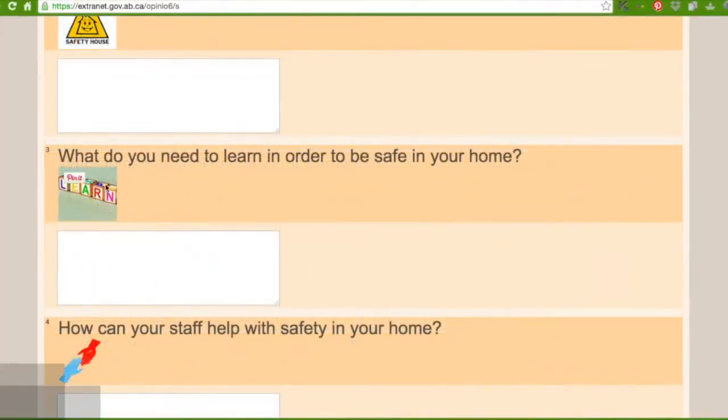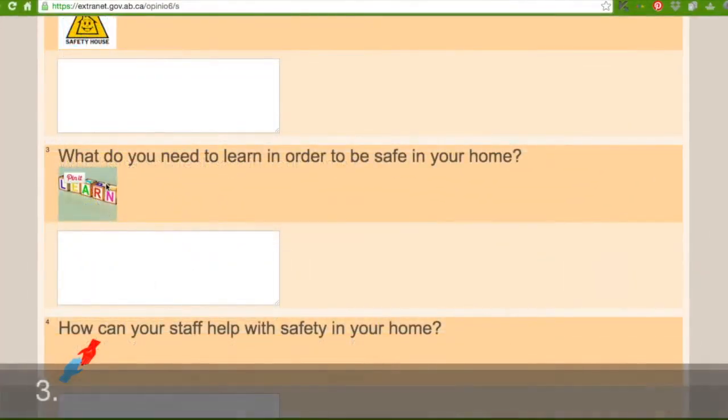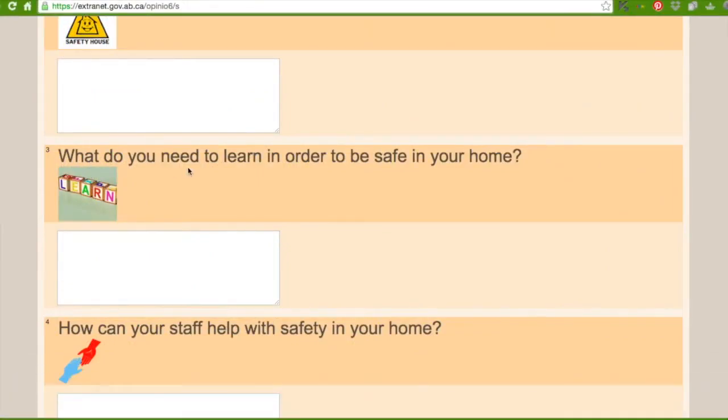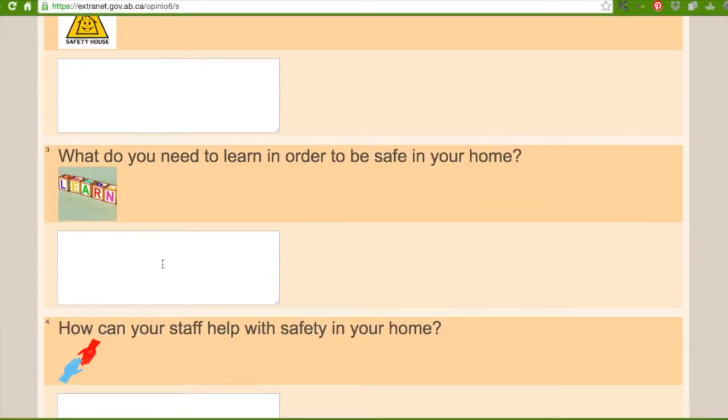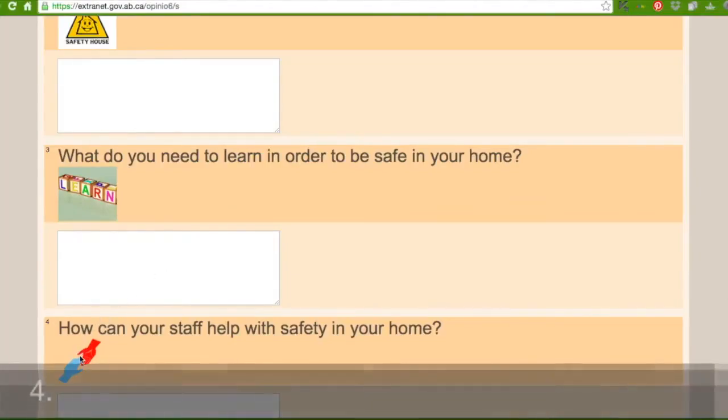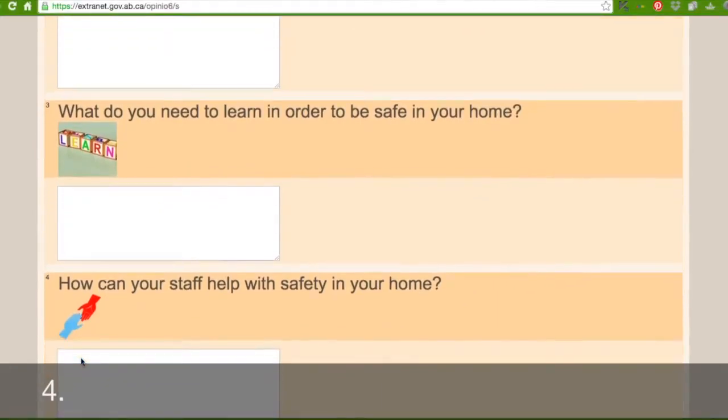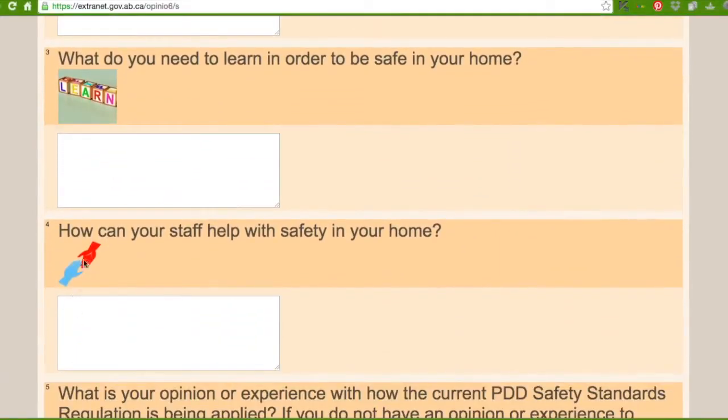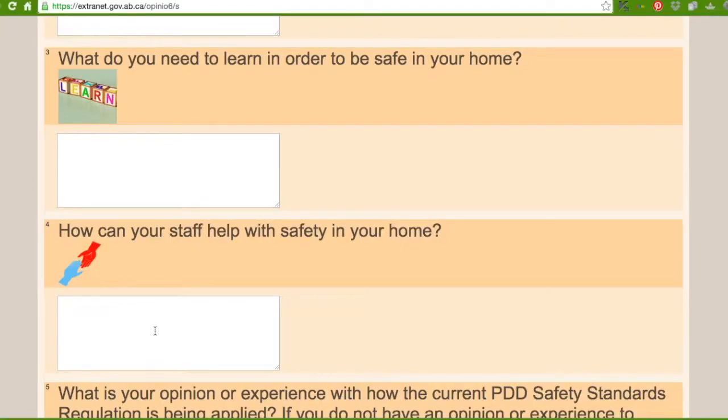The picture with the boxes on it says what do you need to learn in order to be safe in your home. So in this box you can fill in what you need to learn. And down here where there's two hands shaking, it says how can your staff help with safety in your home. In this box you can fill in how your staff can make you feel safe in your home.